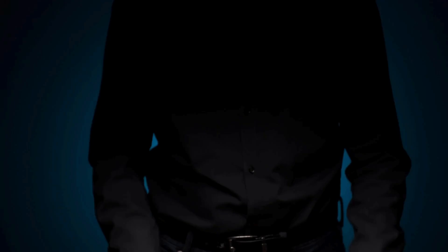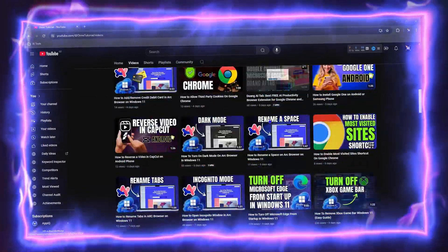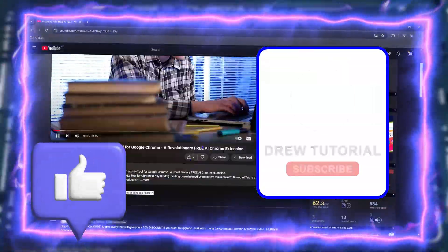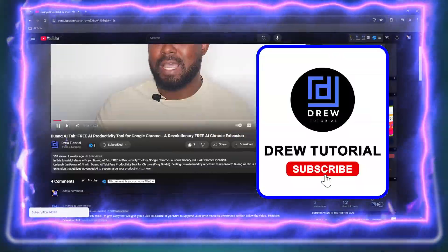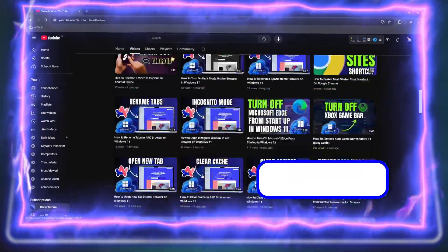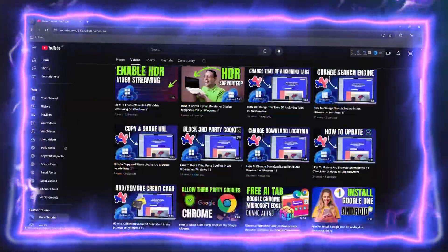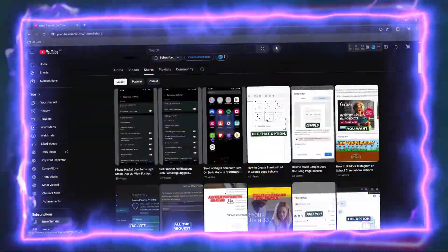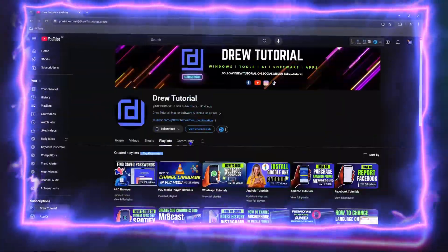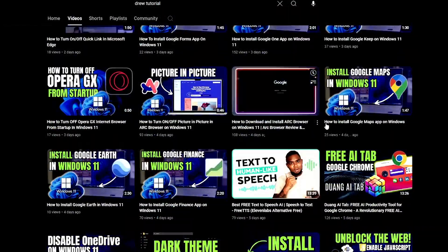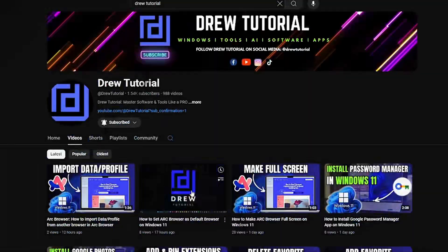Before we jump in guys, would you mind taking a moment to give this video a like and hit that subscribe button? This will let me know that you found value in this video, and on top of that, you'll never miss out when I release future videos just like this one.